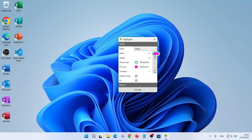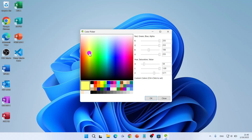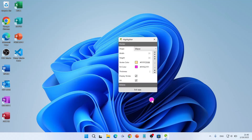For me, 30 is enough. This way you can change the settings for your cursor highlighter. When you're finished, you can click on 'Exit App' or the 'Close' button.